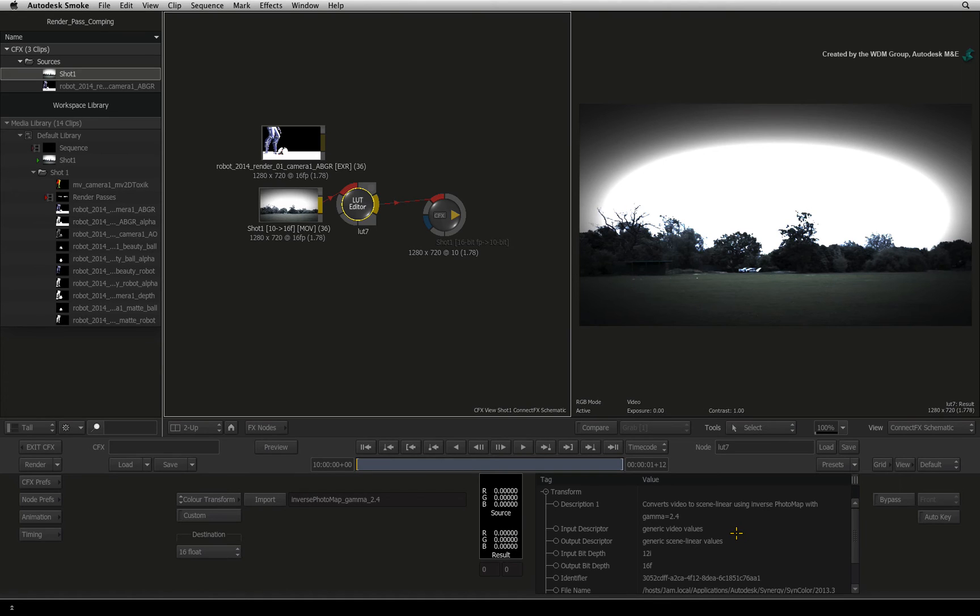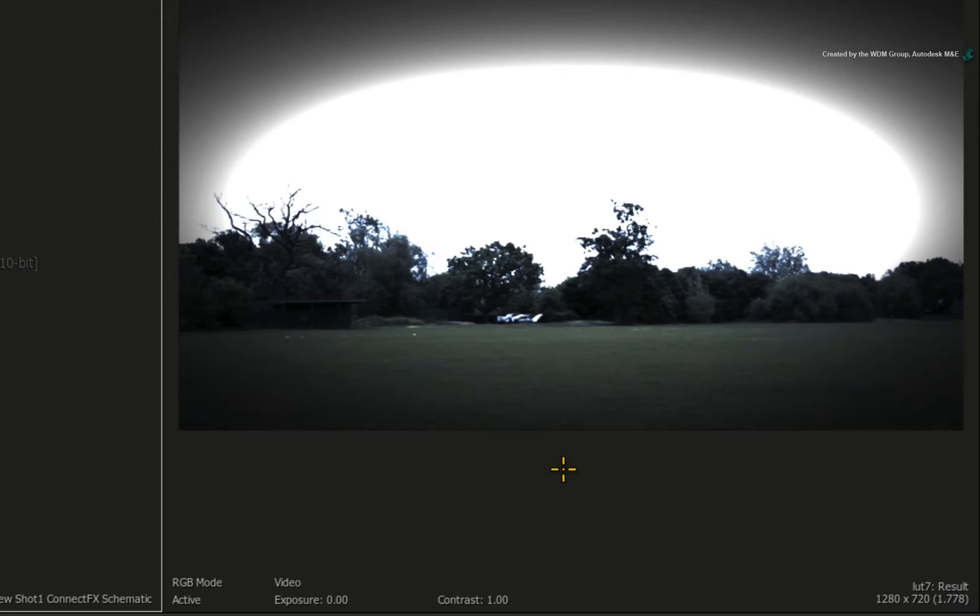But just like the render passes, all the colours now appear incorrect. This is because monitors were never designed to show a scene linear colour space.